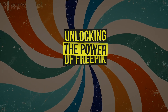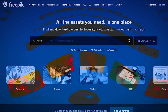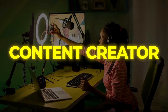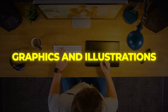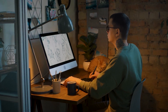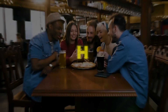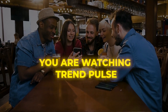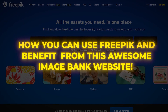Unlocking the power of Freepik: how to use Freepik and why it's useful. Whether you are an artist, designer, or content creator, you probably spend hours searching for the perfect graphics and illustrations. Well, you don't have to spend hours searching for the right visuals to bring your idea to life — you simply need to search Freepik on Google and use the platform. Hey guys, you are watching Trend Pulse, and in today's video I am going to tell you how you can use Freepik to benefit from this awesome image bank website.